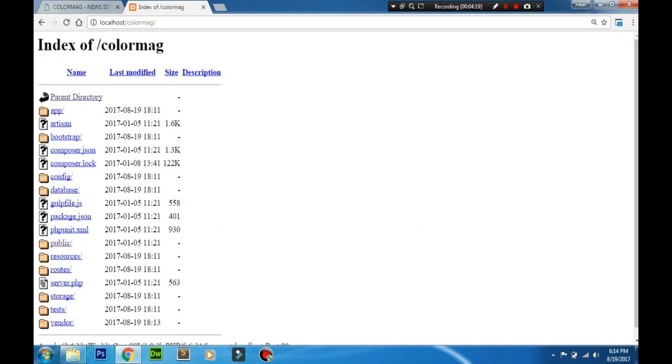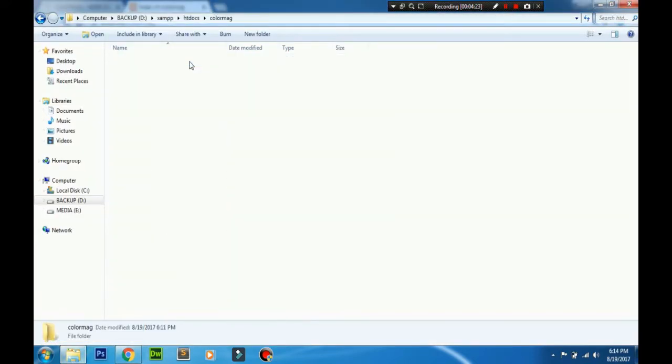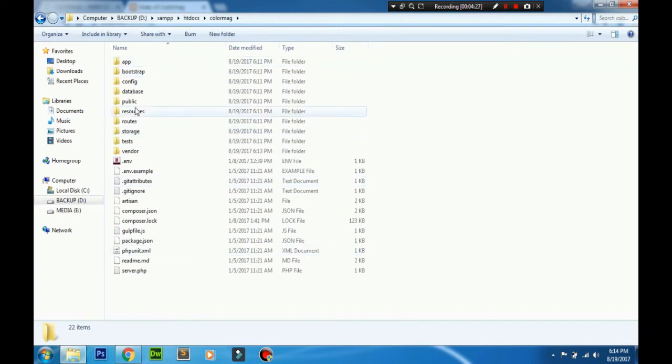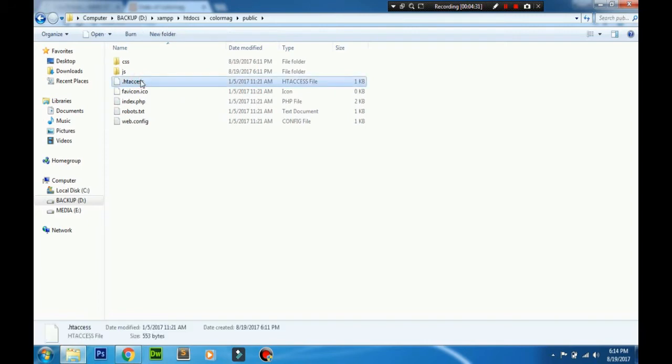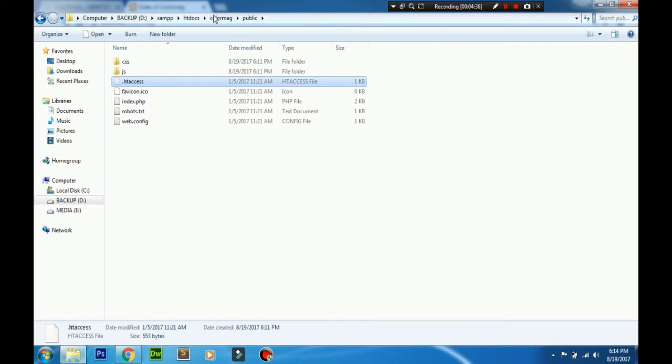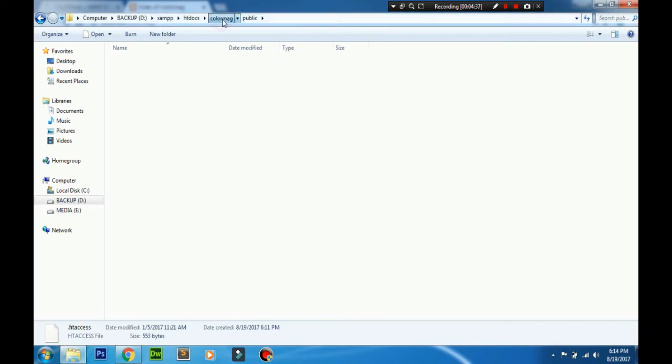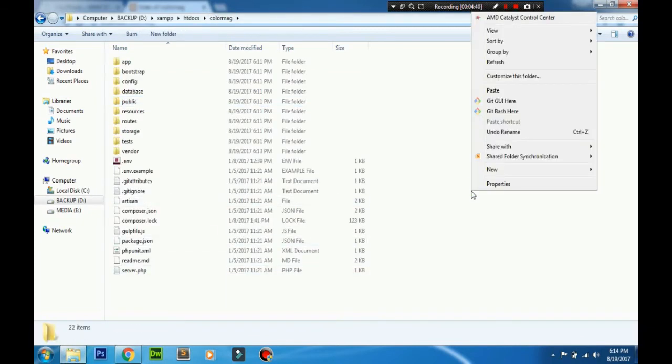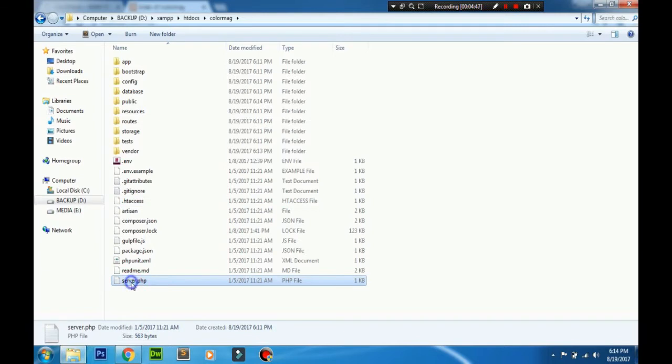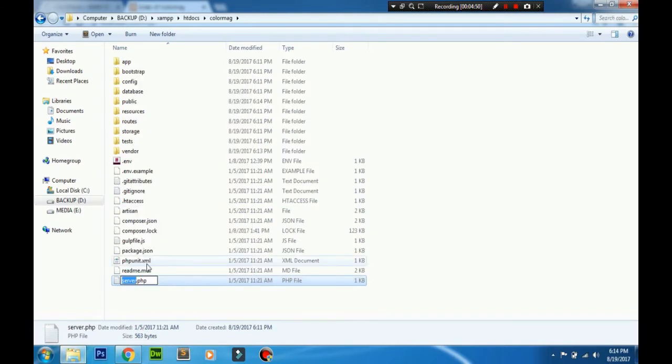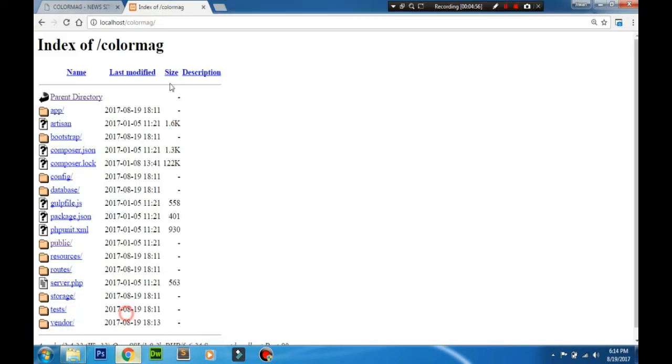For that, you need to open the root folder and go to the public folder. Move the .htaccess file - cut it from here and paste it in the root folder. Then rename the server.php file to index.php. It's done. Let's go to the browser and refresh it.